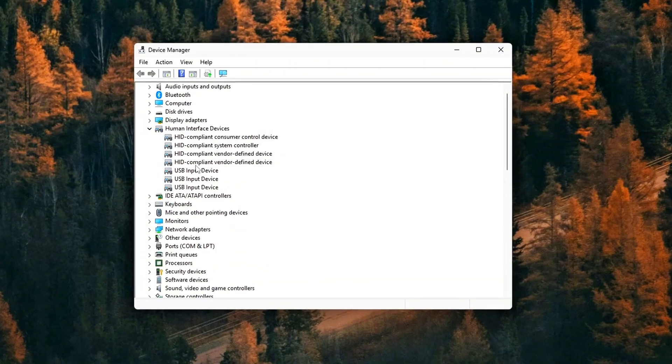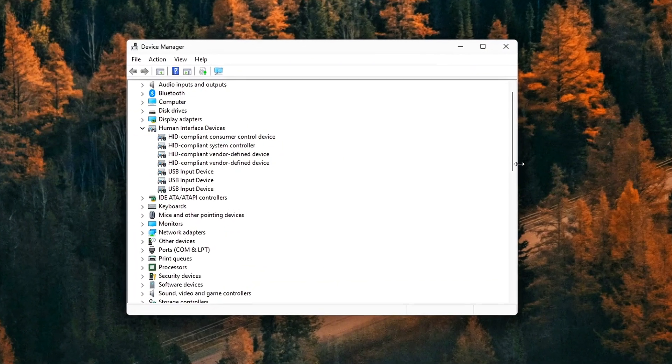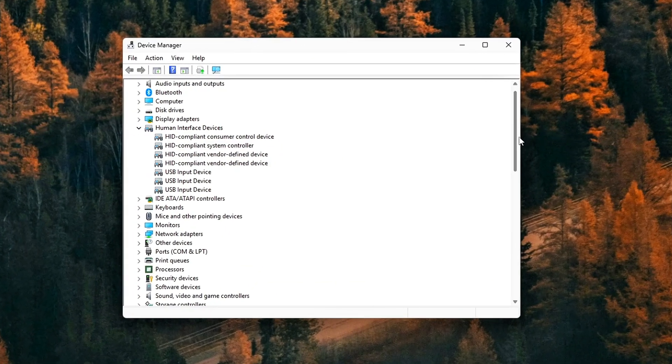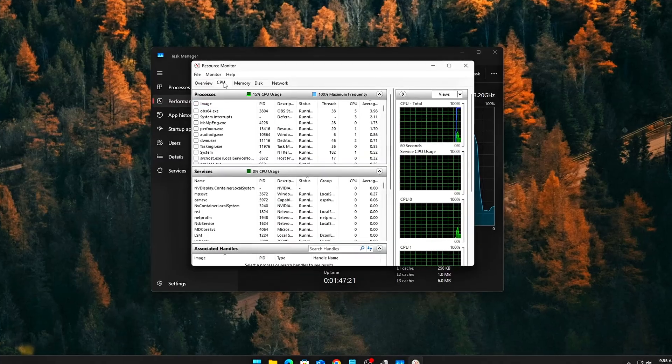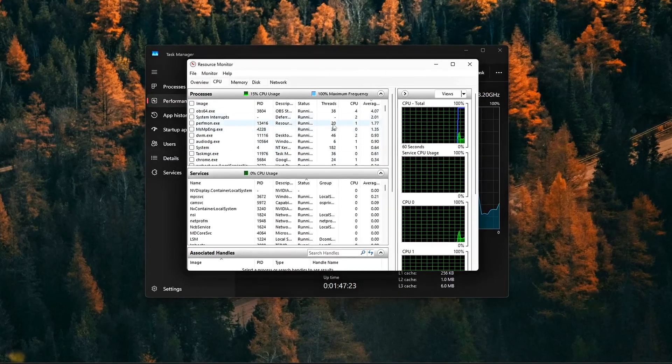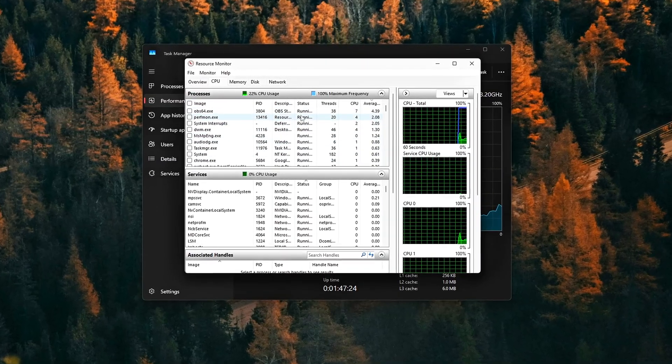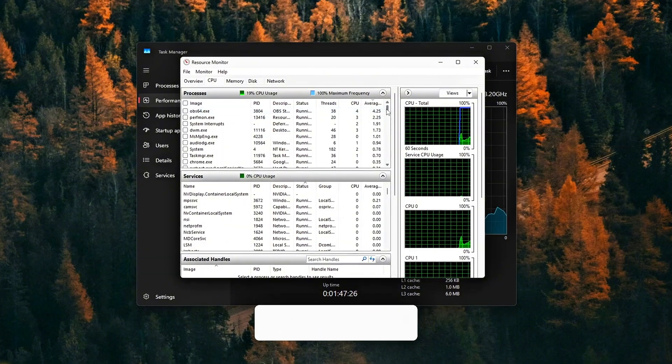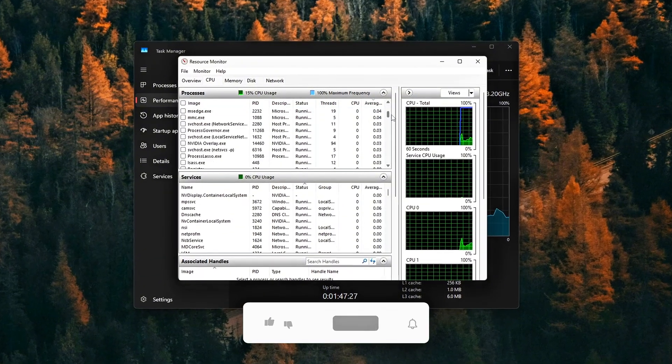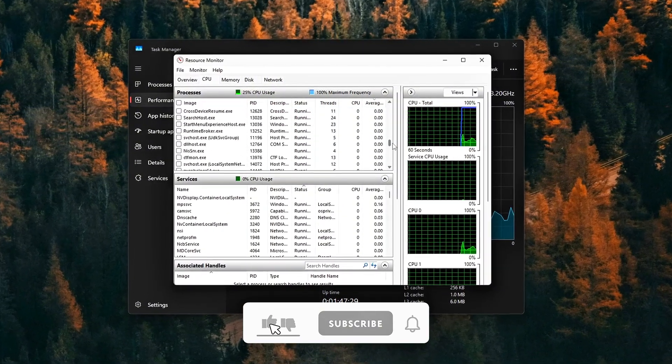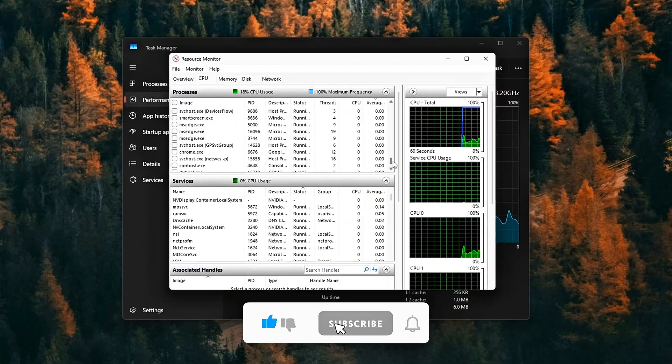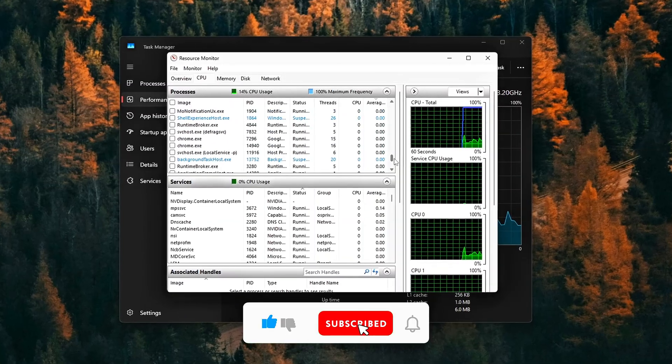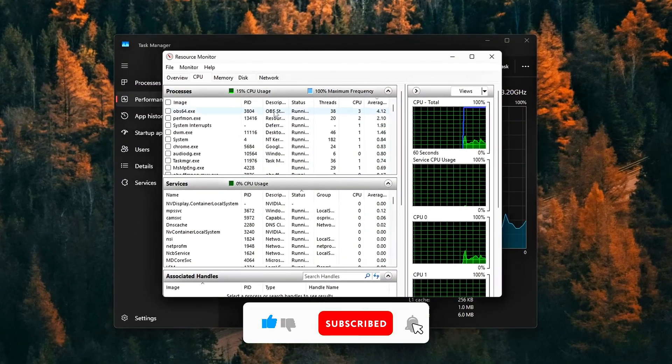The result? Lower background CPU usage, fewer DPC spikes, reduced stutter in games, and a smoother, more consistent gaming experience. Remember, monitoring tools are great when you need them, but running them 24-7 while gaming can actually hurt performance more than it helps.